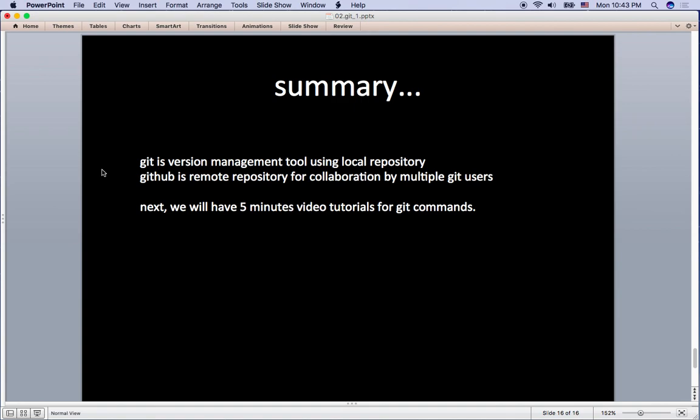So here is the summary. Git is a version management tool using local repository. GitHub is a remote repository for collaboration by multiple Git users. Next, we will have a five minute practice video tutorial for Git commands. Thanks and see you on the next video.